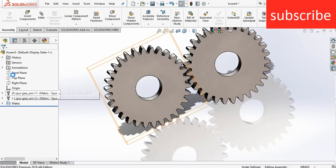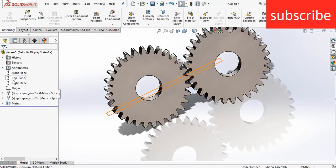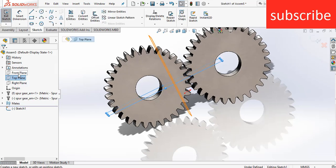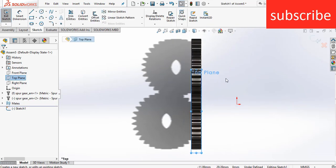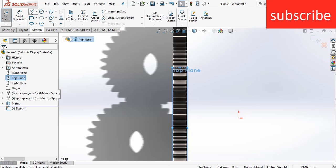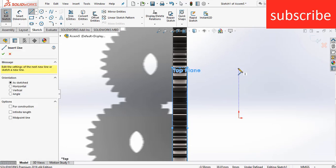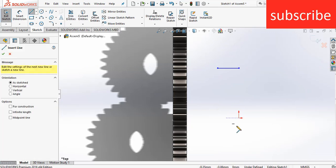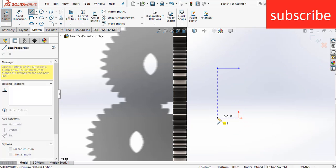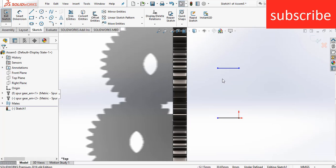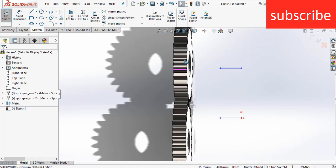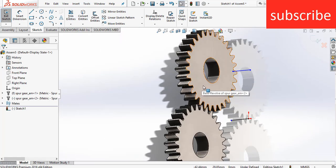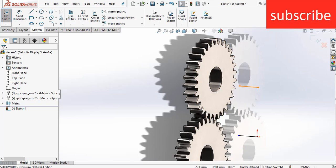Select the top plane, click on sketch, press Ctrl+8 for normal view. As I know, the module is 2 and the number of teeth is 30, so we know that the diameter is 60. Therefore, the center distance between the two gears is 30. Enter the value of 60mm between these two lines — because 30 is the radius, so 60 it is.